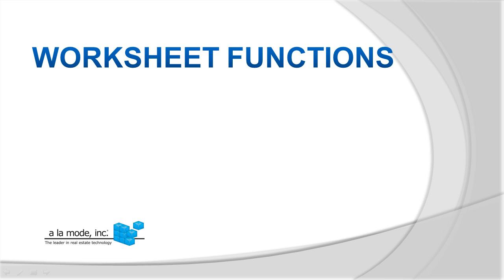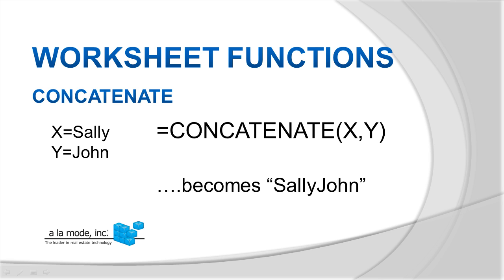Our example today will use a very simple function type called concatenation. You start a function with the equal sign, like usual, and follow it with the function, in this case, concatenate. Then, within parentheses, separate your items with commas.